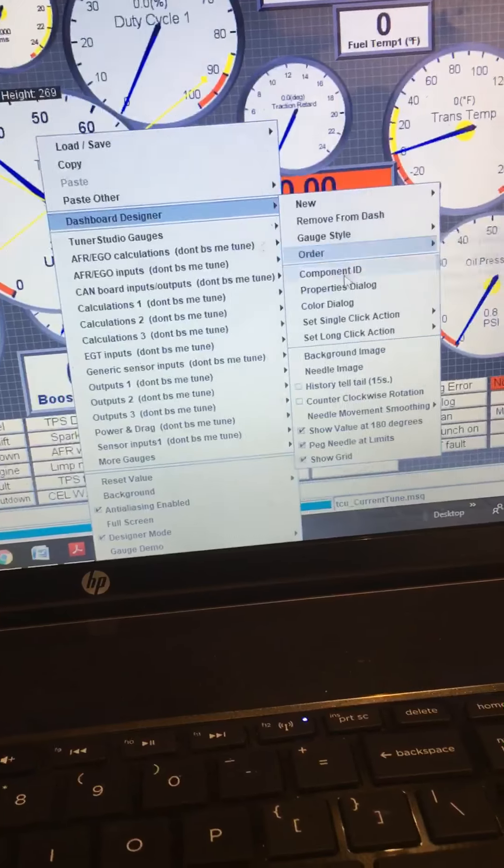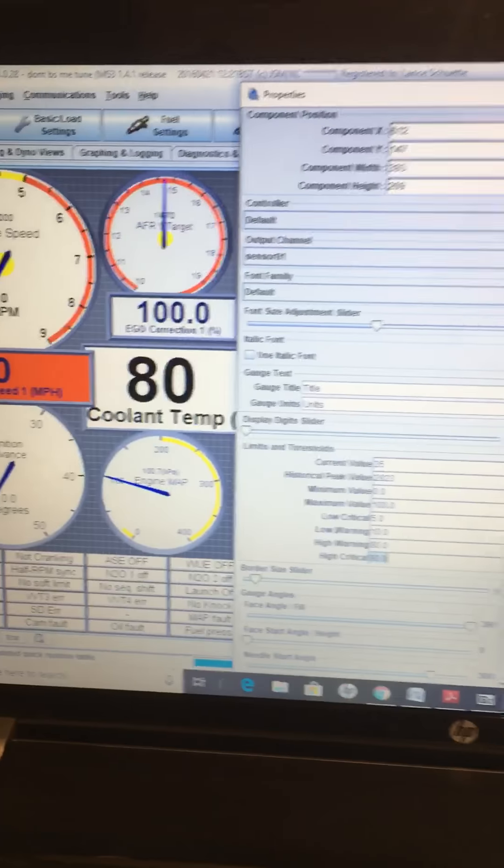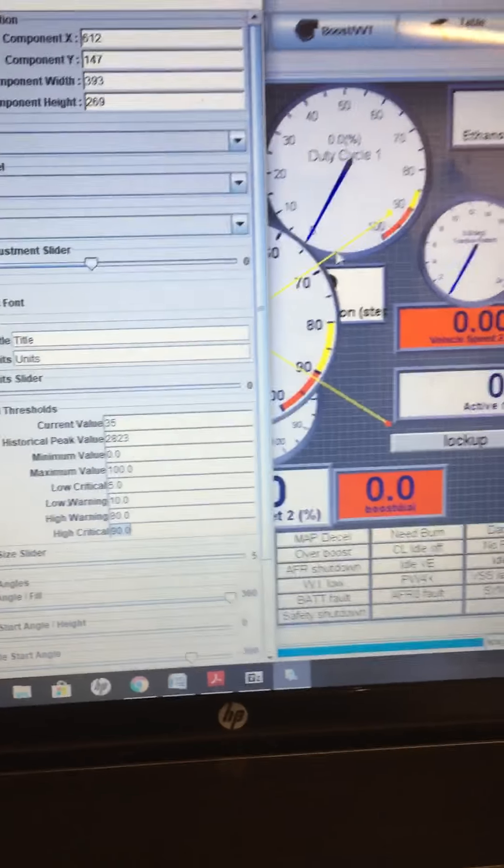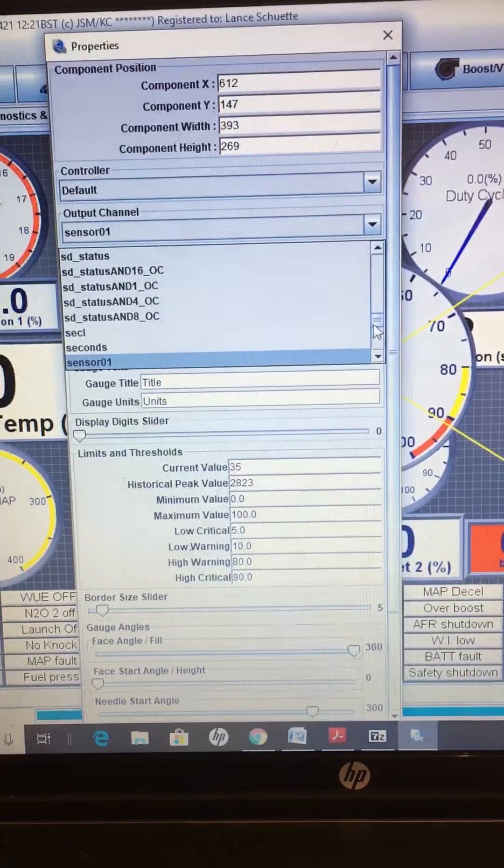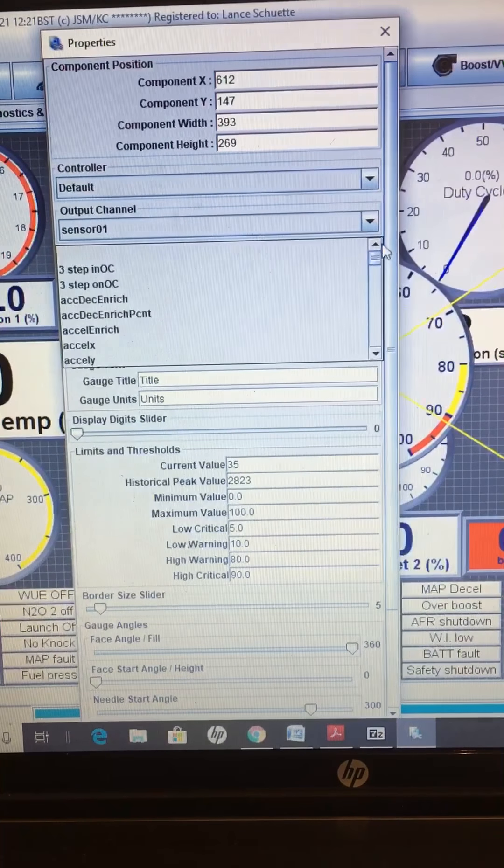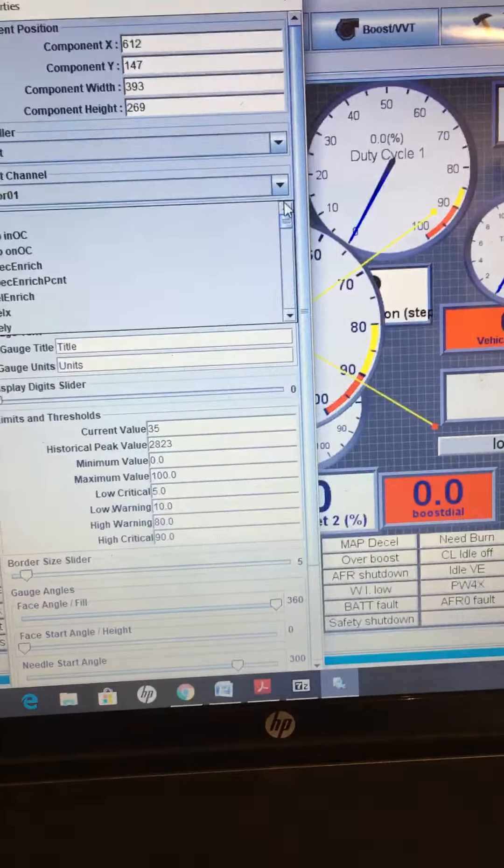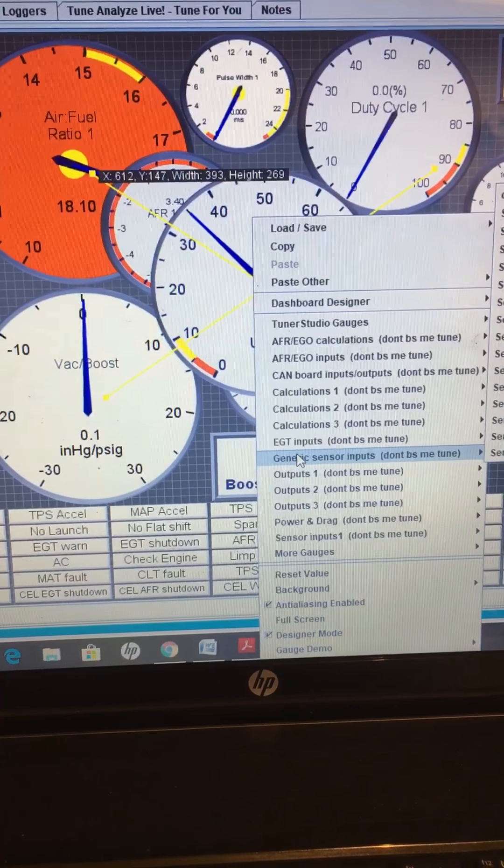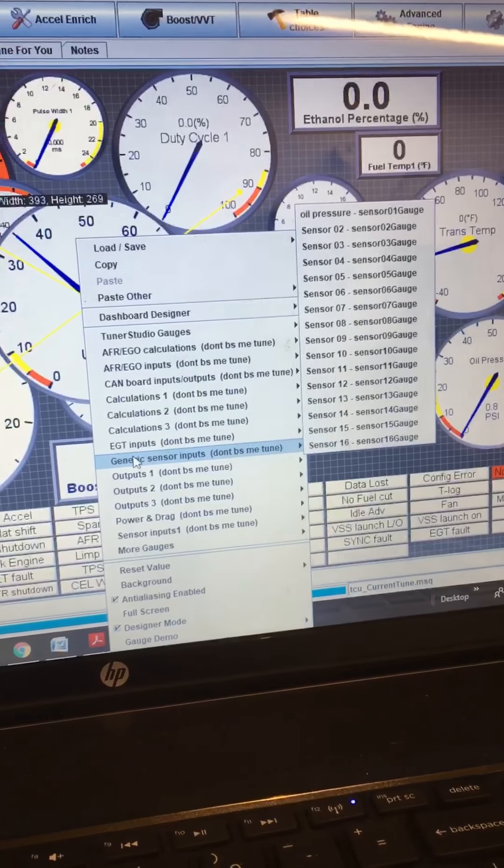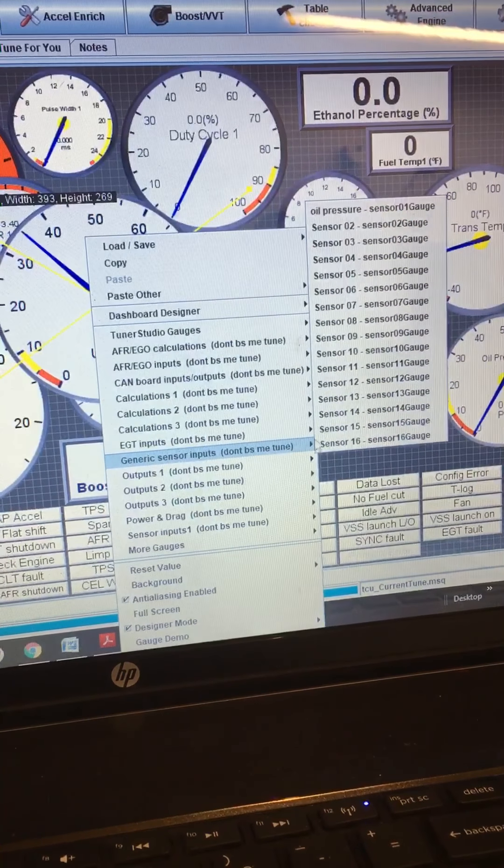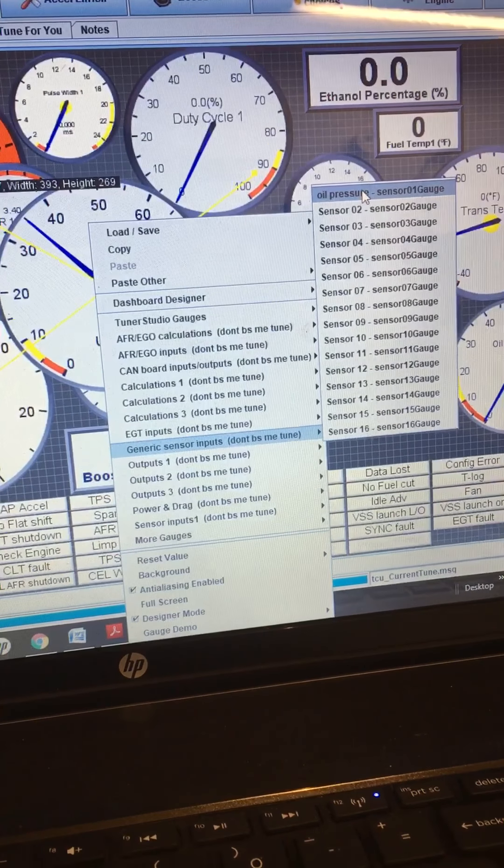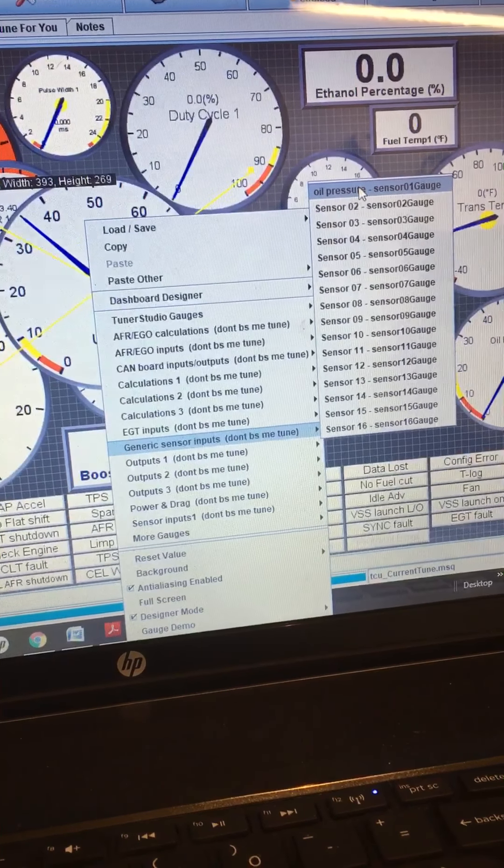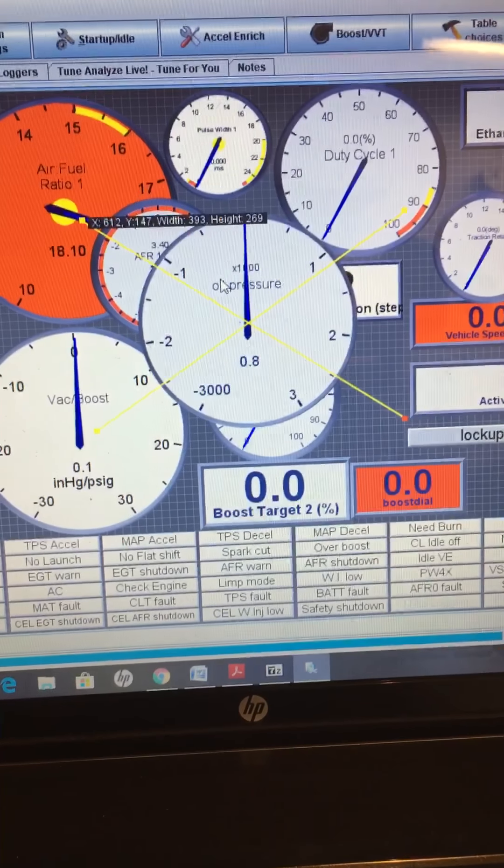You go to properties dialog, and so in here, what you'll do is you'll select... it's not right, this isn't right, I'm sorry, right click, go to generic sensor inputs, and I have oil pressure here, at the very top, click that one.